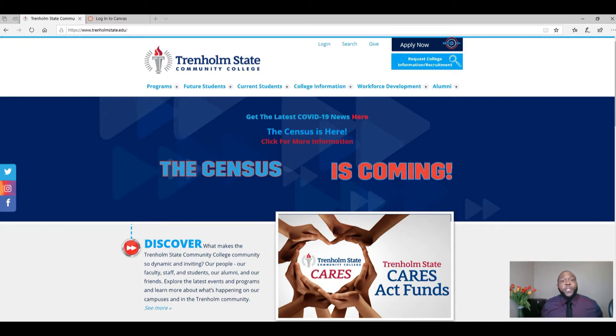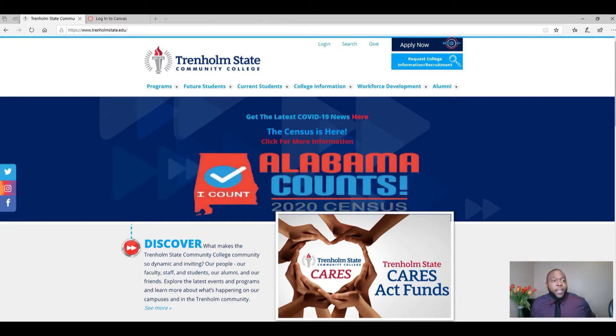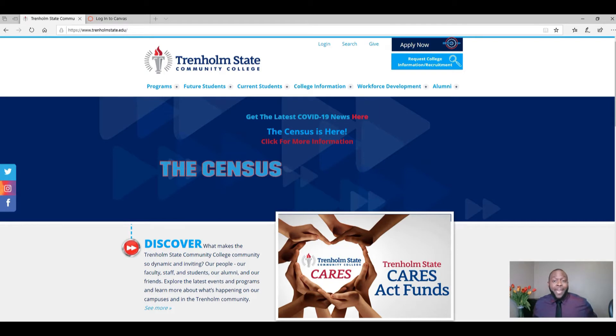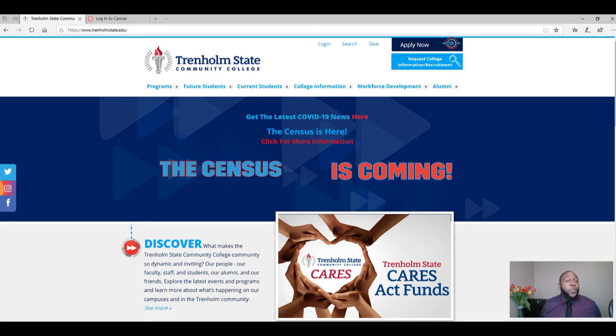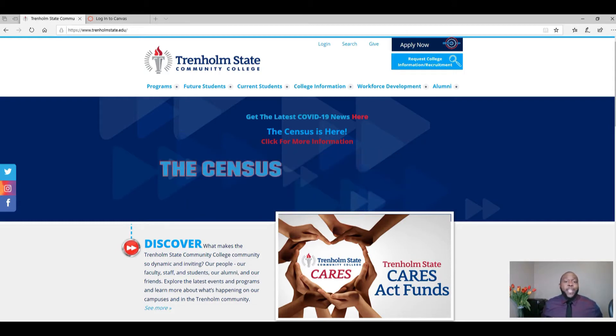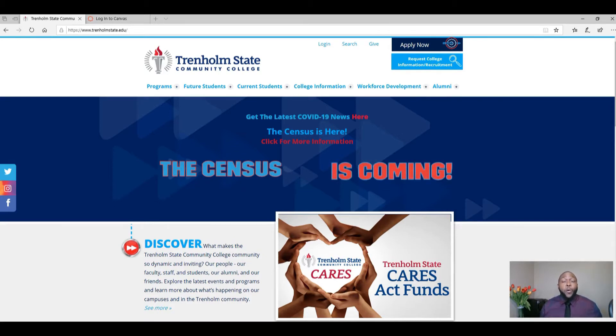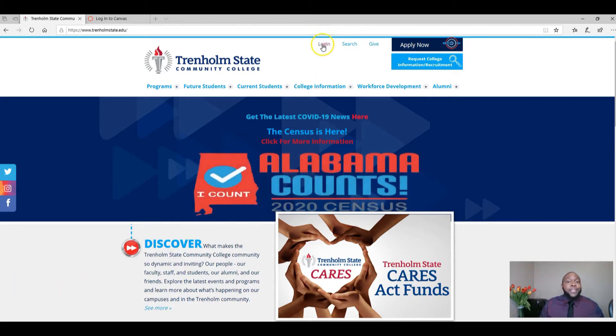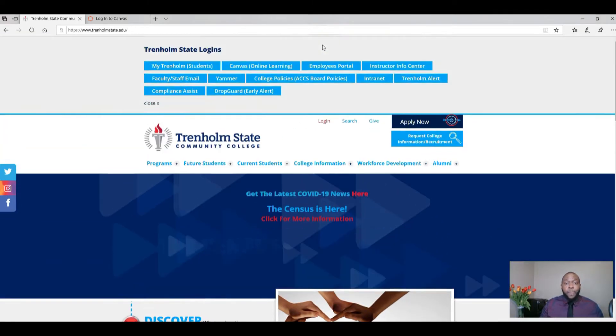Hello students. The first step in accessing your Canvas is to make sure you're at the Trenholm homepage. You can access that by typing in www.trenholmstate.edu in your web browser. When you type that in, you will see what I see on the screen, which is the Trenholm homepage. When you're at the homepage, please select login at the top.